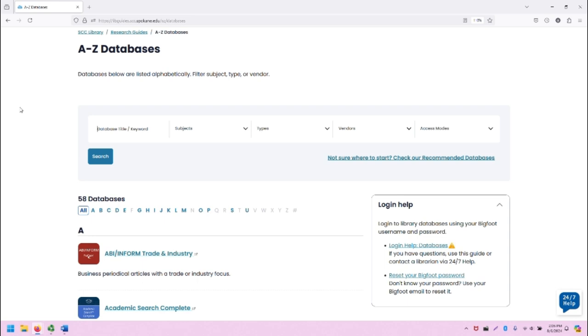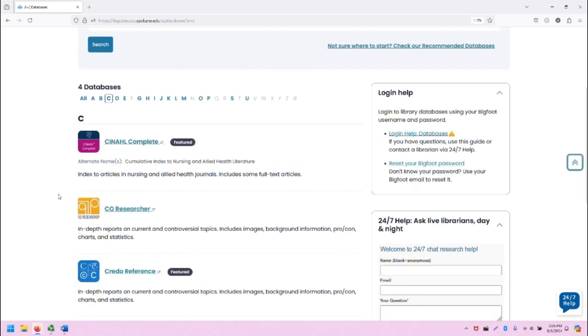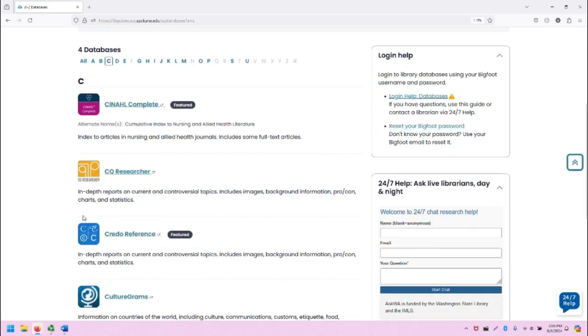From the SCC Library homepage, click on the A-Z Databases link, and that will take you to this page. From here, click on the letter C to filter for databases that begin with the letter C, and scroll down to CREDO Reference.